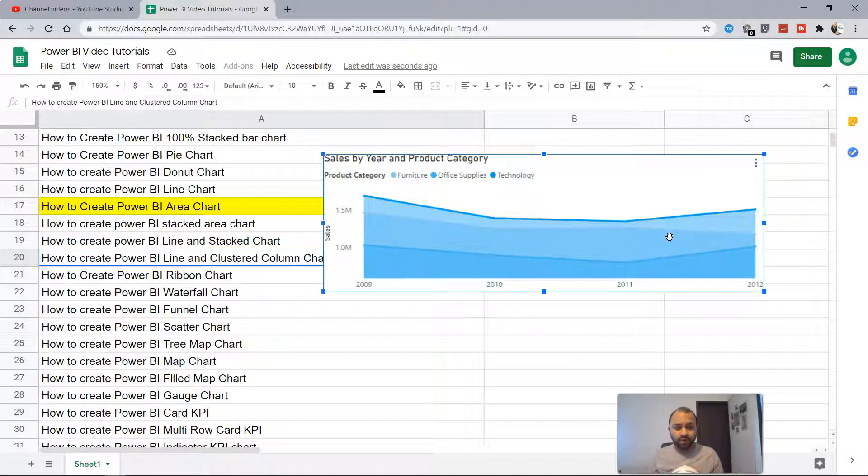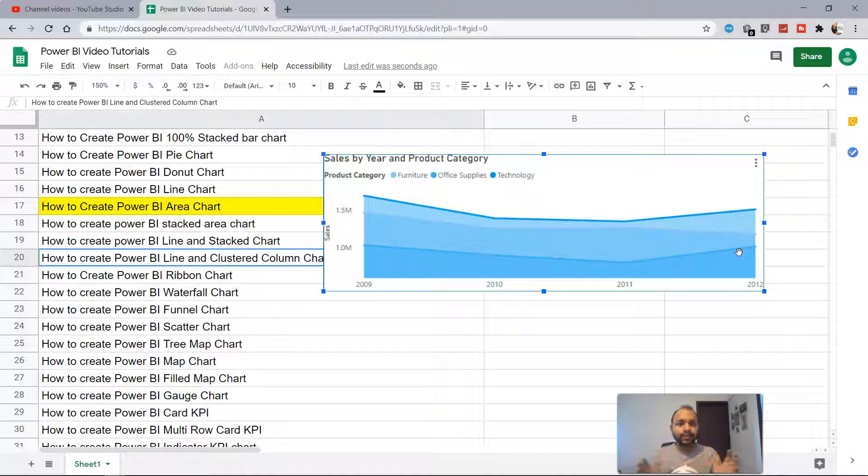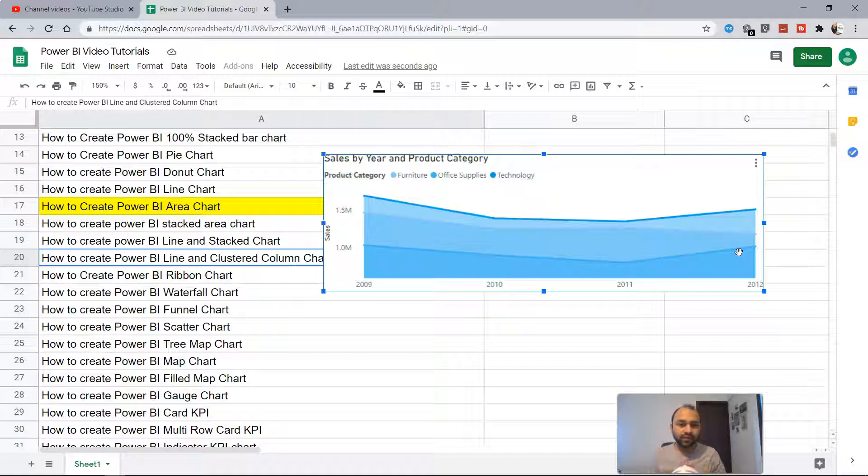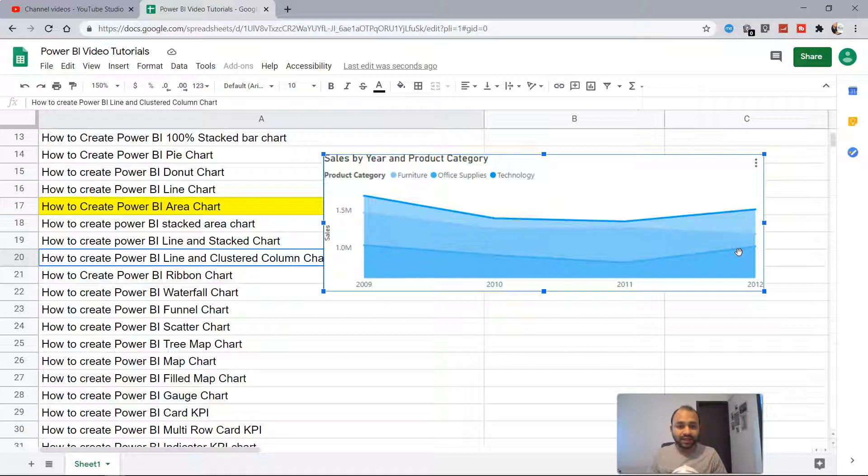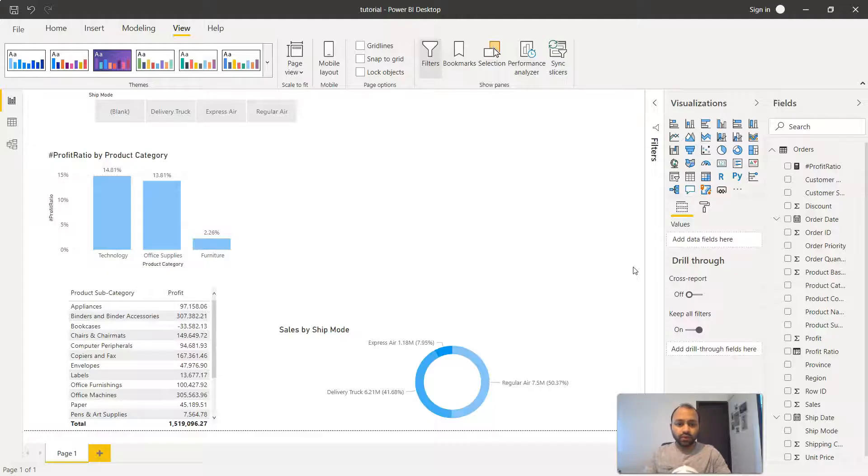With that it reveals some interesting information as to how the product is moving. Similarly in case of technology, the product sale is expanding. This describes over a period of time how the measure of your interest, whether the sales, whether the profit, whether the hiring, whether the attrition is basically increasing, expanding, or decreasing or coming down. Now let's see how we can create it within Power BI.